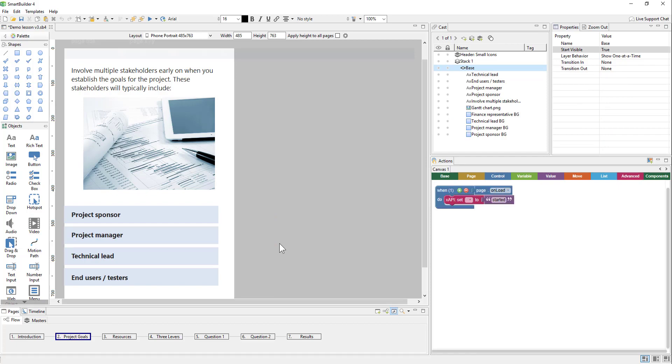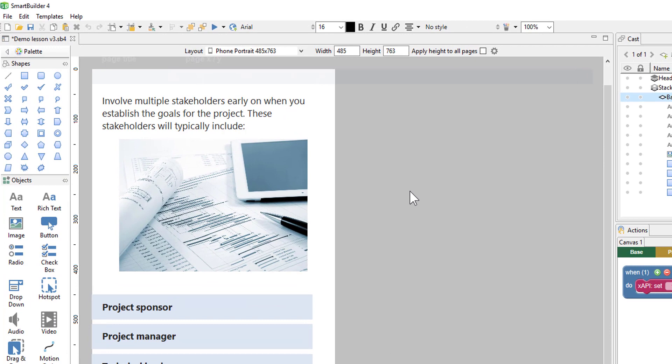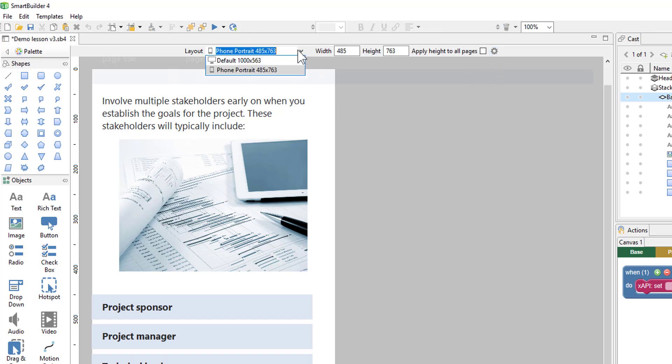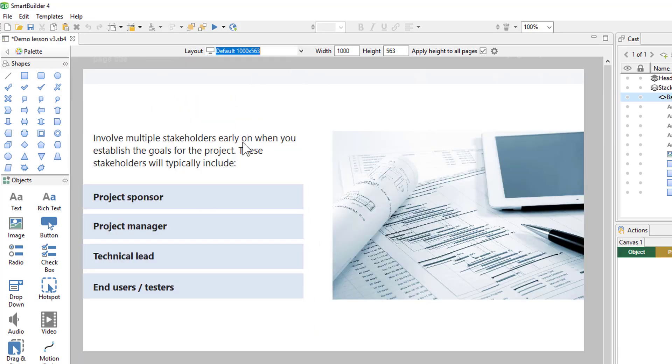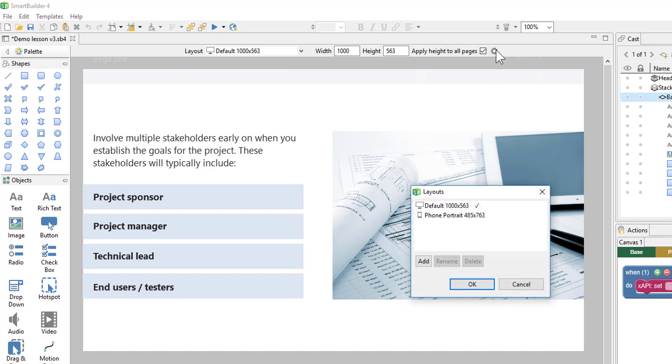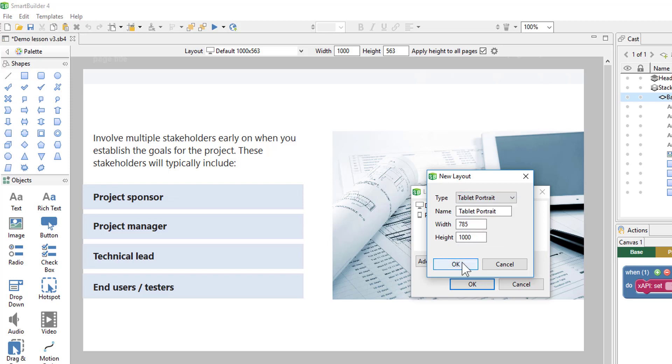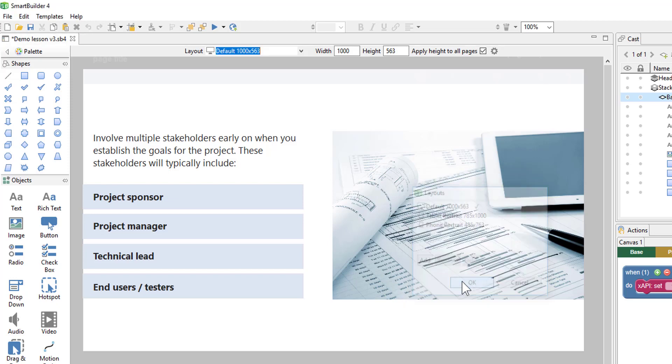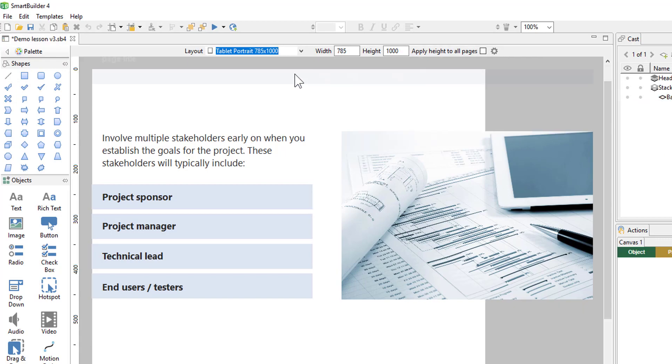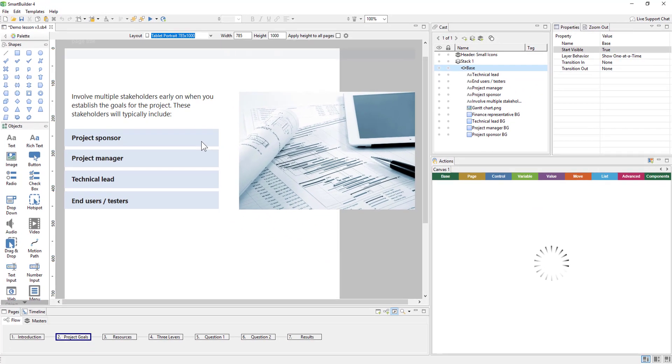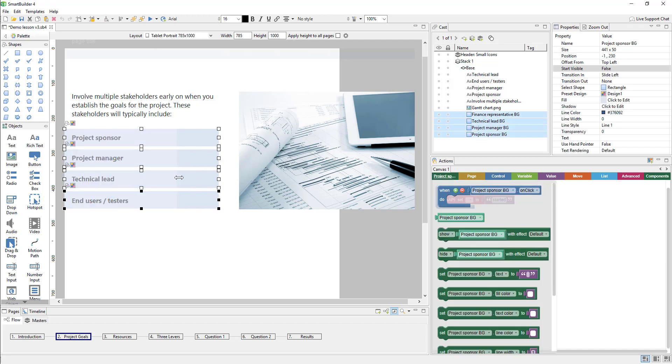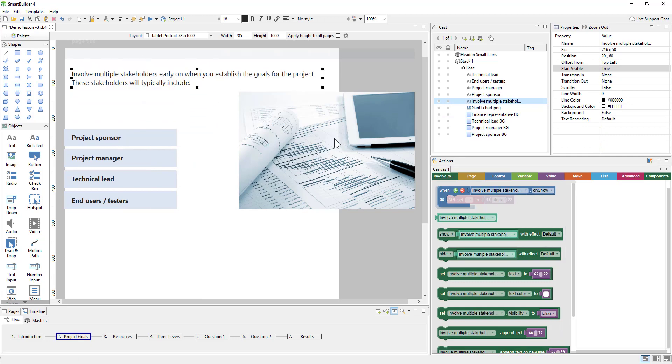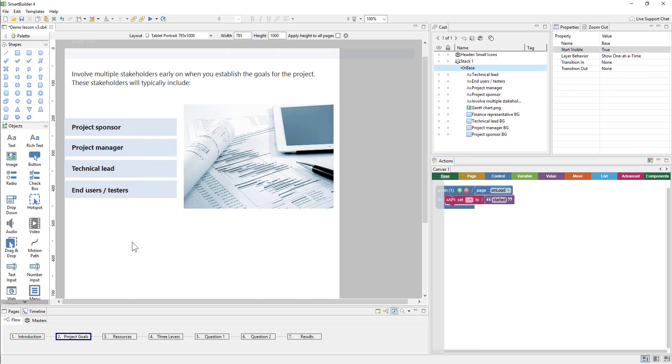From here, we can just repeat that process for our next layout. For example, if I wanted to create a tablet portrait layout, I can do so now. However, what I'm going to do is switch to the default layout first because the default desktop layout is closer to what I want than the phone portrait is. And whatever I'm viewing will be the one that it starts with. So I'm going to switch to my default layout first, go up to the gear and add a new layout. And choose tablet portrait. And now I'm going to switch to the tablet portrait layout. And from here, I can make whatever adjustments I need to make using the desktop as a starting point. And once again, I'll continue this process throughout these different pages.